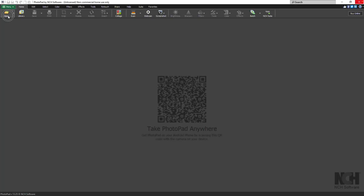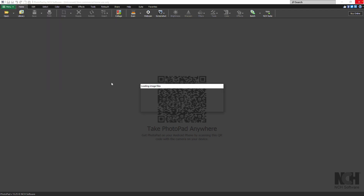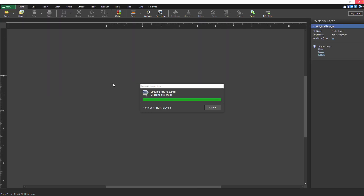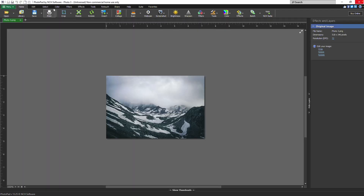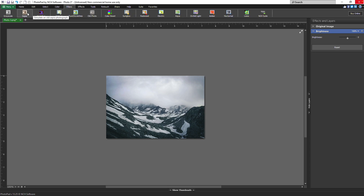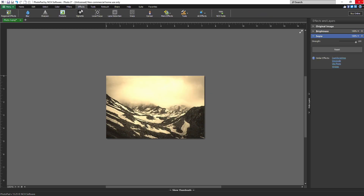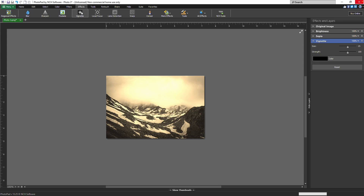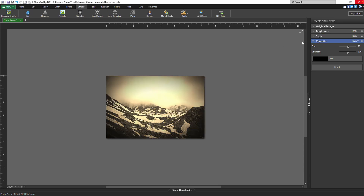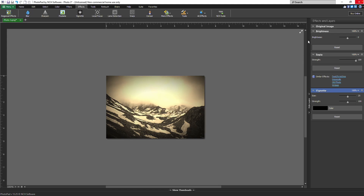Open your photo in PhotoPad. Once your photo is loaded, you can begin adding layers. A PhotoPad project consists of a series of layers, where each layer represents an image, text, or effect. For example, a PhotoPad project may contain an image layer, a color adjustment layer, and a text layer.